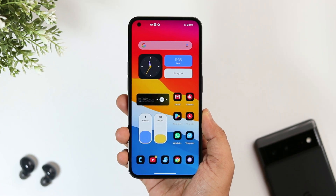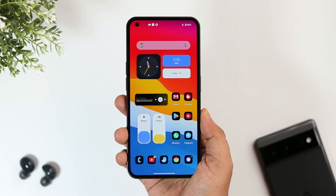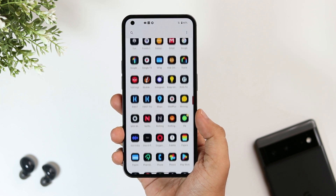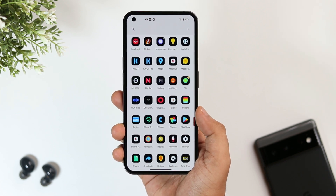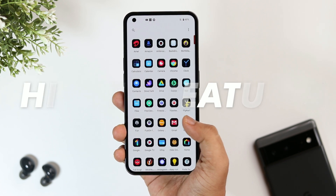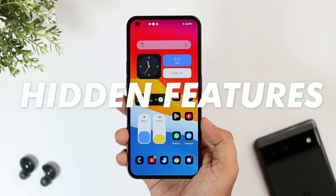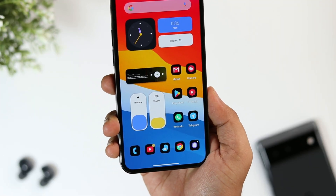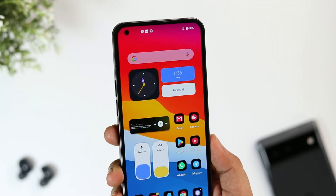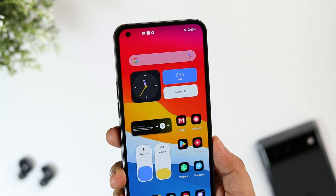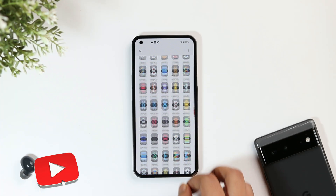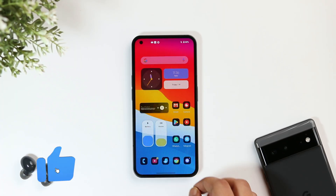How is it going everybody, Mr. Android here. If you're an Android user, I'm sure you're going to love this video. Today I'm going to show you five amazing Android tips, tricks, and hidden features that are extremely useful. Stay tuned and watch this video till the very end. Let's aim for at least 1000 likes — drop a like and leave a comment.